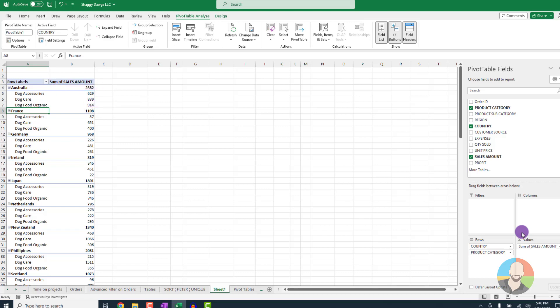So the big takeaway is this. However your fields are arranged down here in let's say this rows quadrant, the stacked order is how they are displayed in your pivot table.